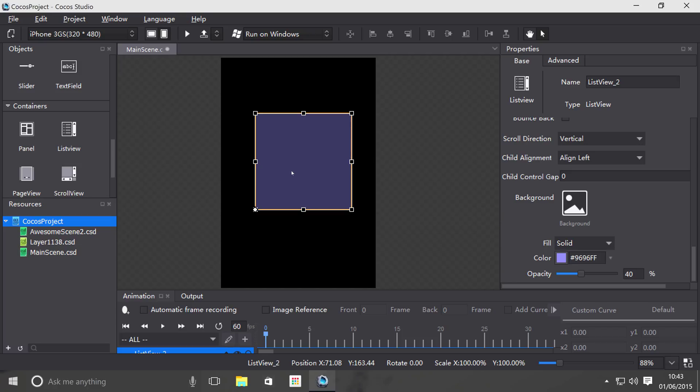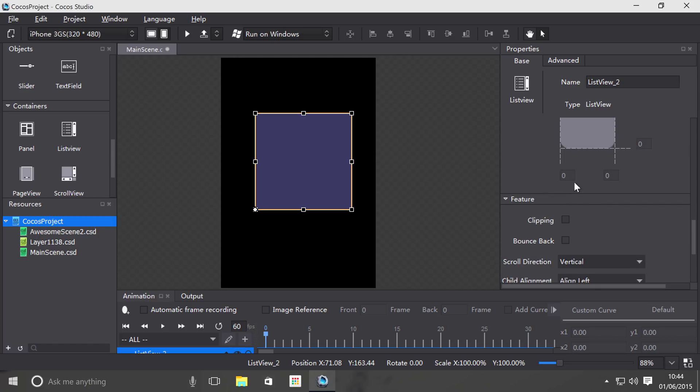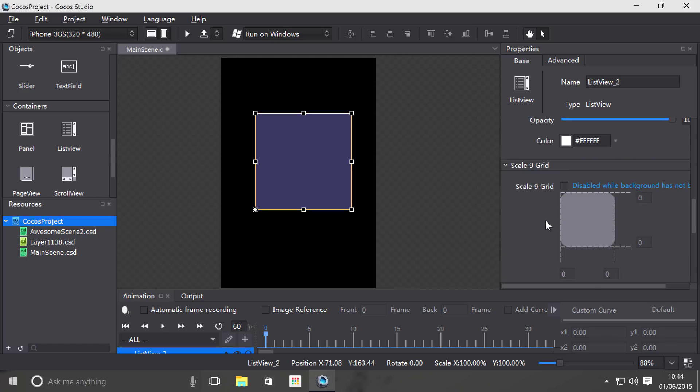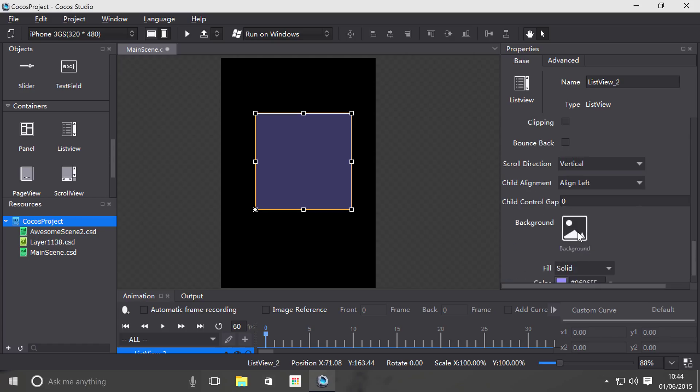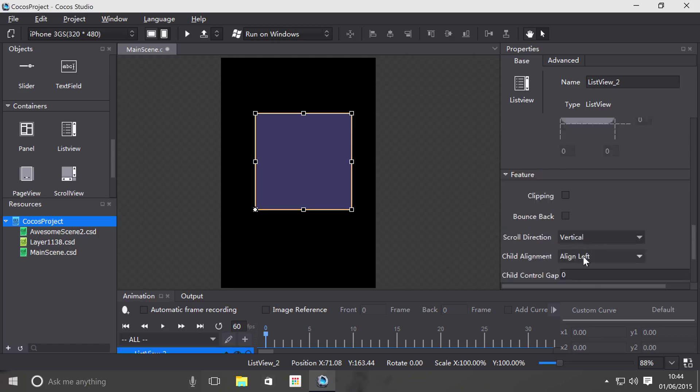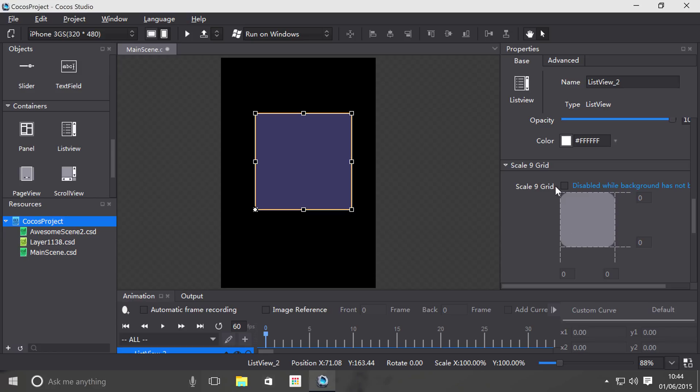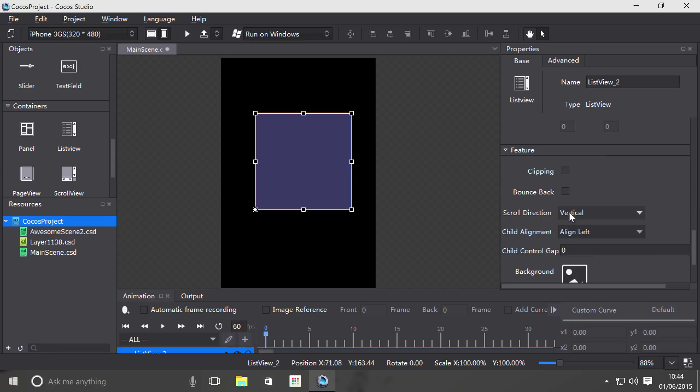One thing to bear in mind with containers: they can store containers as well, which in turn can store containers—it's like container inception. If we scroll to the bottom, you can set a background via this feature here. You can enable Scale 9 Grid, clipping, and bounce back—we'll cover these in a moment.